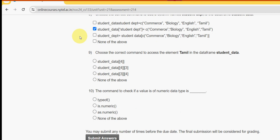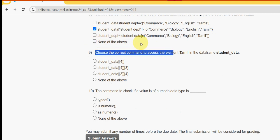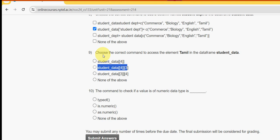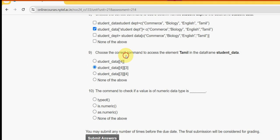Ninth question: choose the correct command to access the element 'Tamil' in the data frame 'student_data'. For the ninth question the answer is once again the second option — student_data[4, 3].